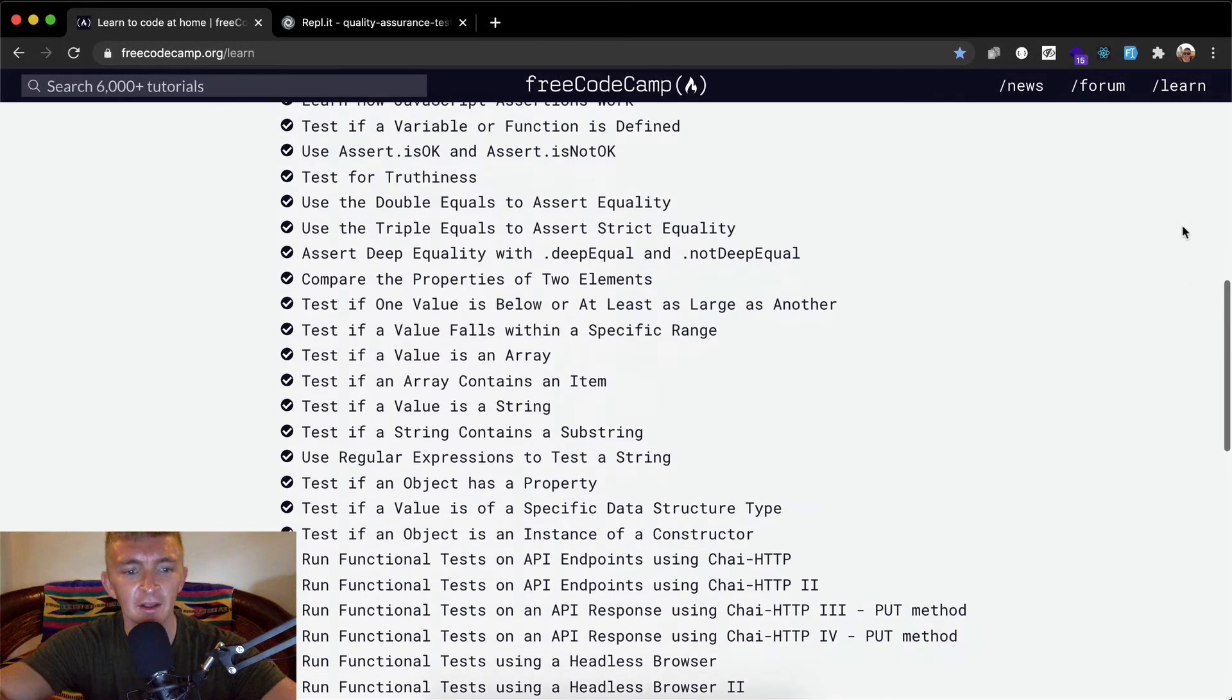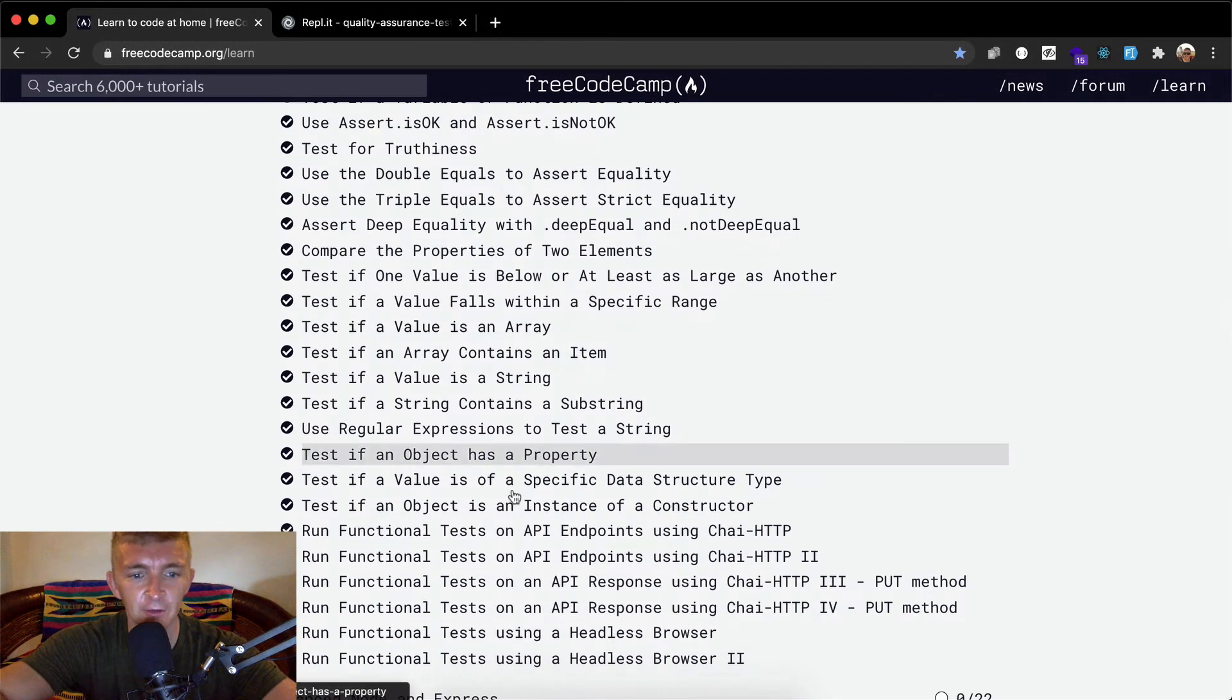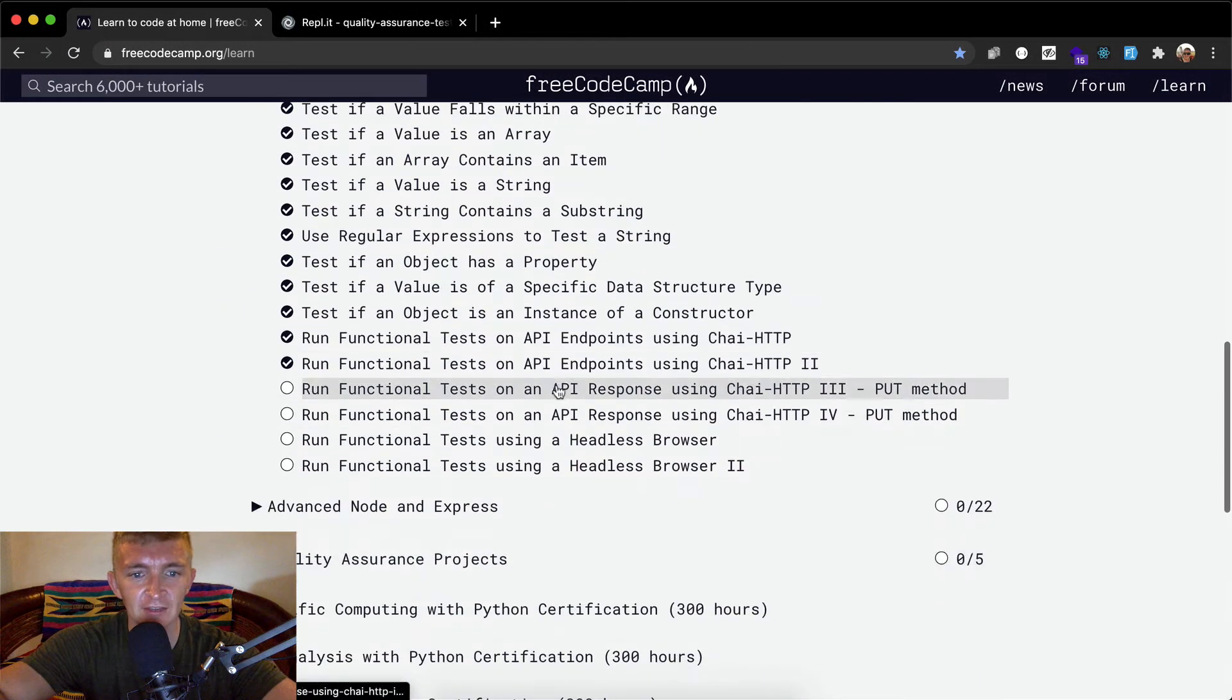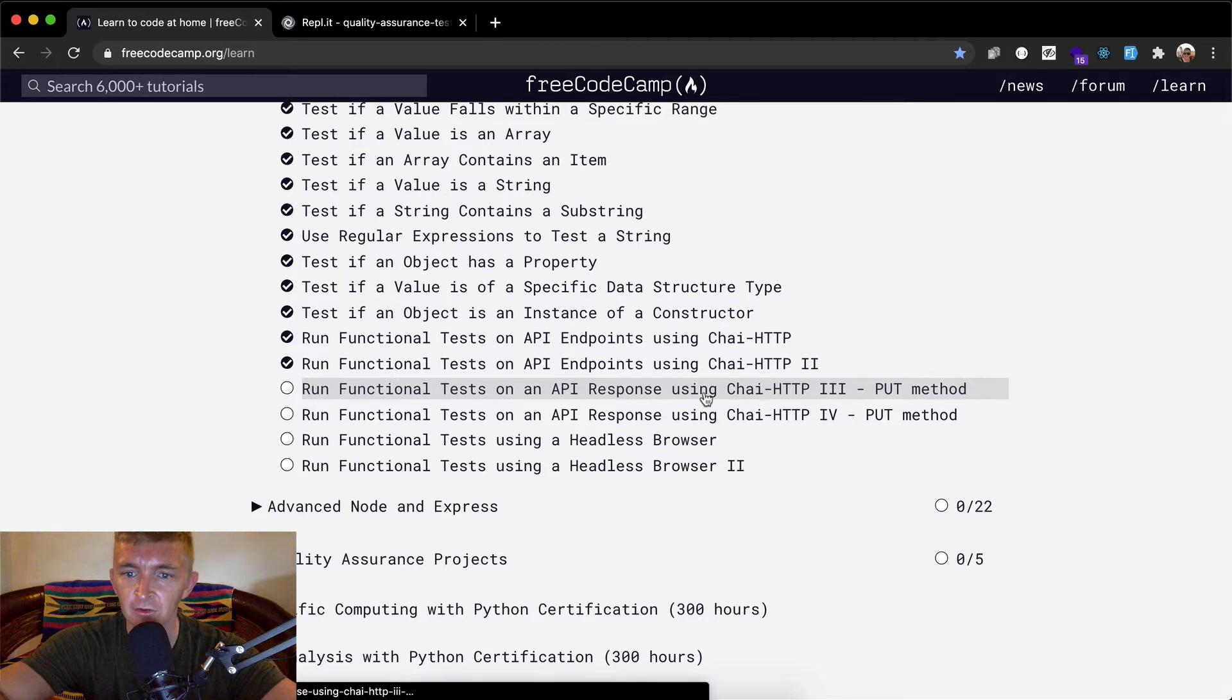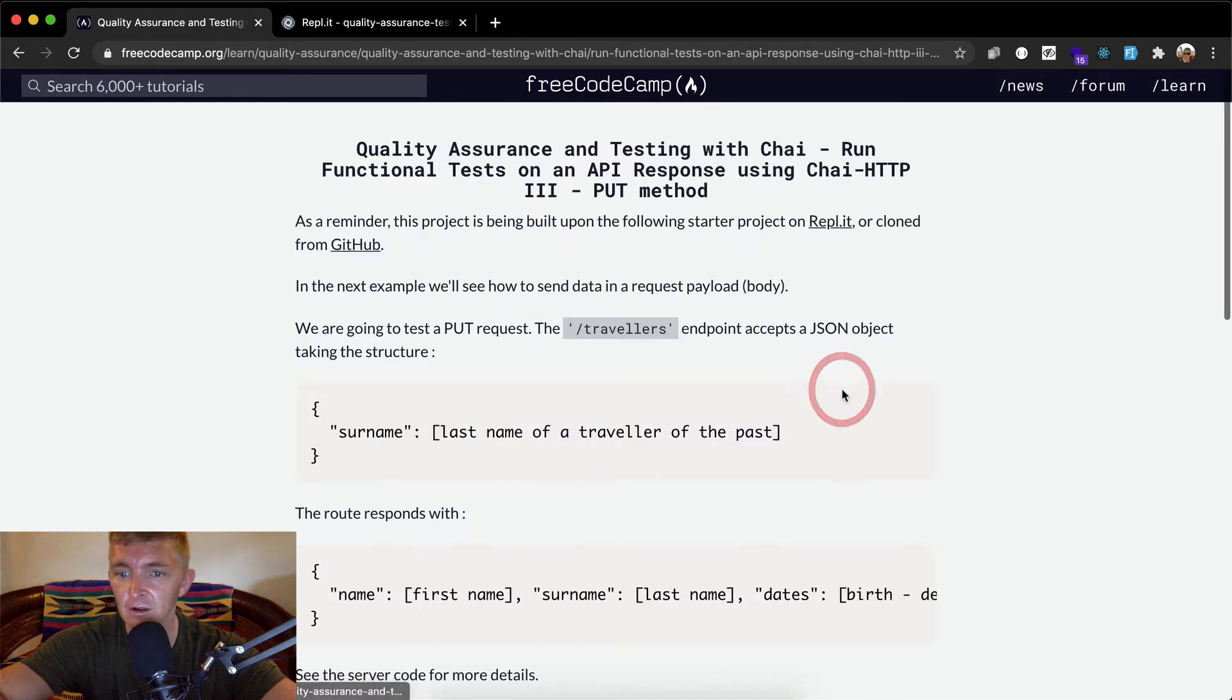Hello friends, welcome back. Today we're gonna run functional tests on an API response using Chai HTTP the put method.